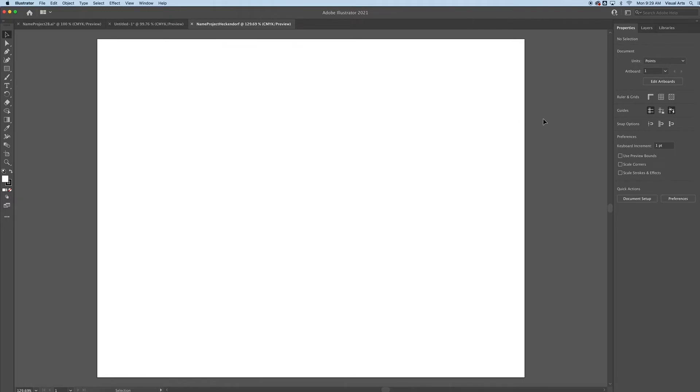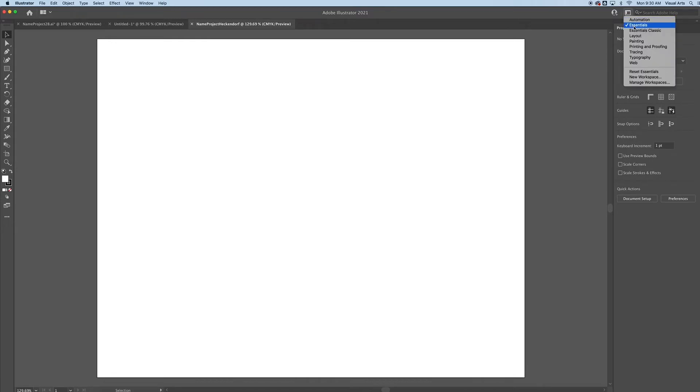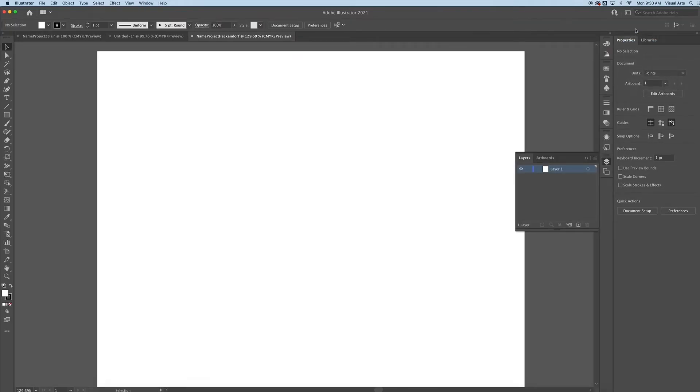Here is my artboard. The first thing I want to do is see lots of tool options on my application bar and the Advanced toolbar as well. To do that, I'm going to switch my workspace by clicking this button in the top right of your screen, going from Essentials to Essentials Classic. That's going to make my life a little bit easier for this project.